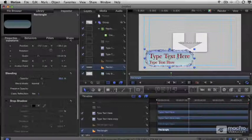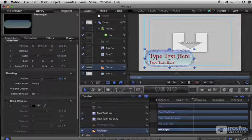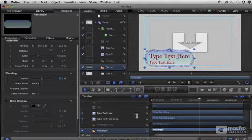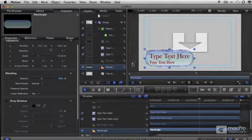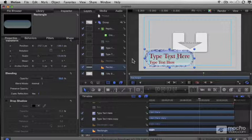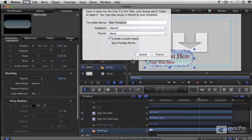Here I am in Motion. I have a lower third I'm just starting to create for the show. When I go to save it the first time, I can assign it a theme.